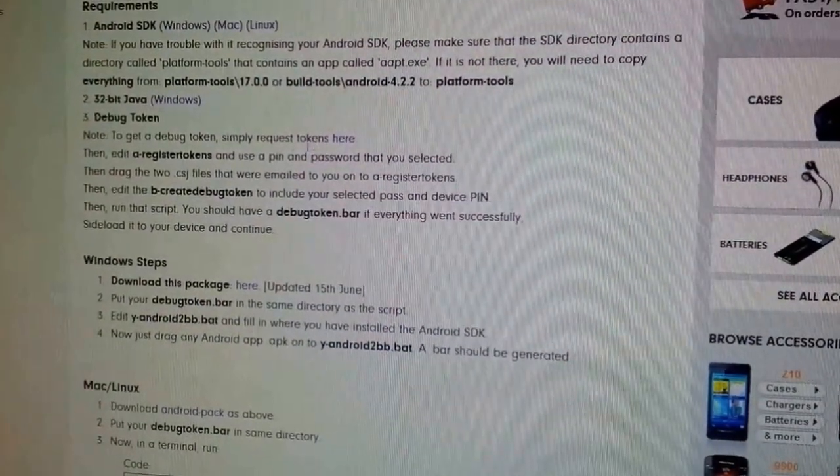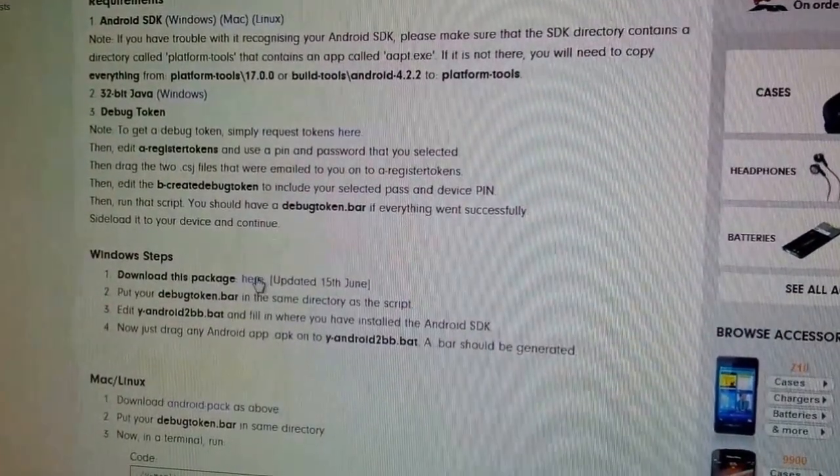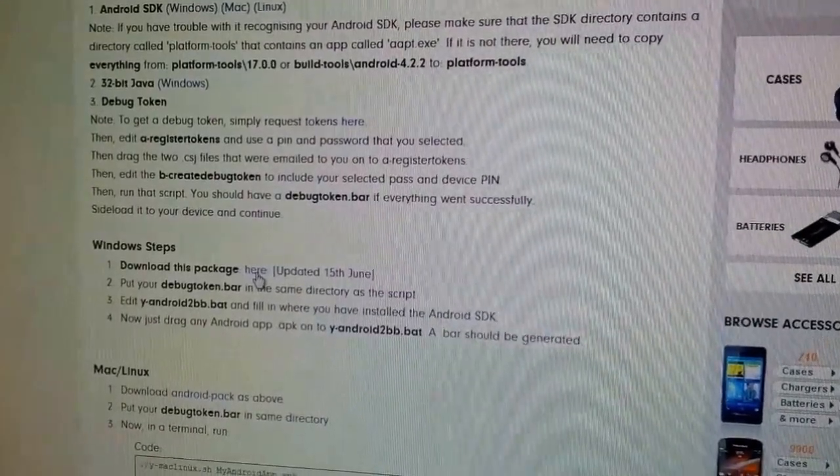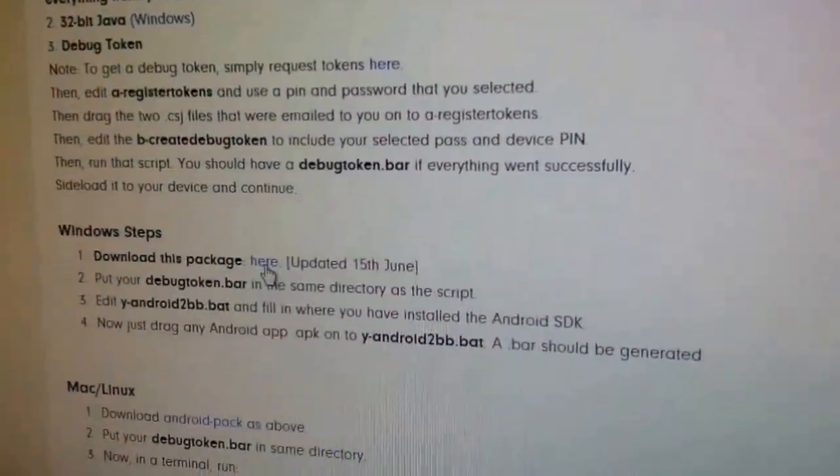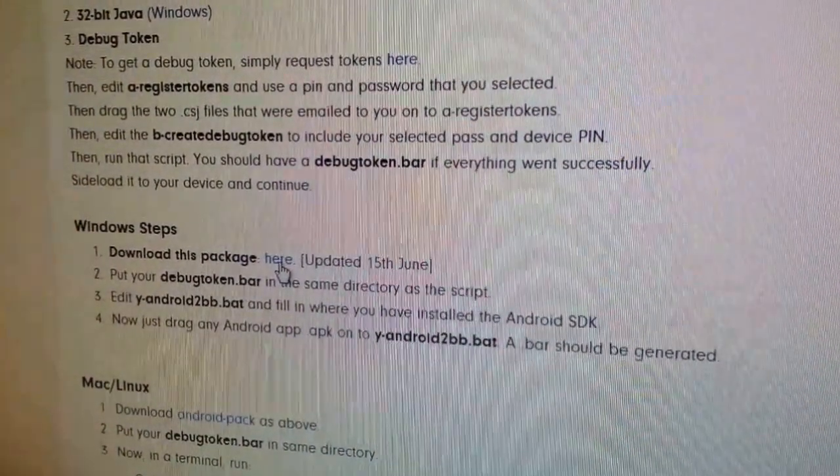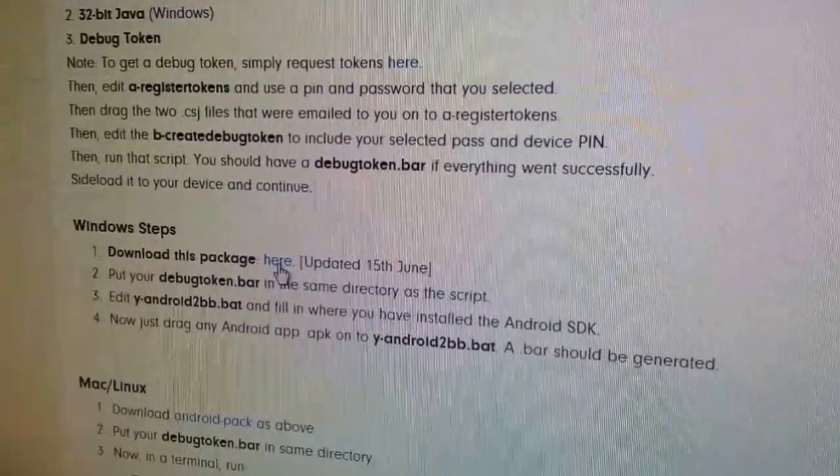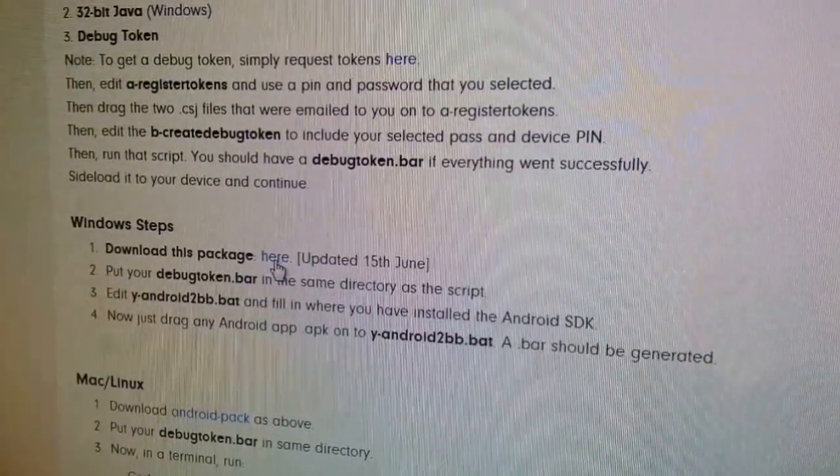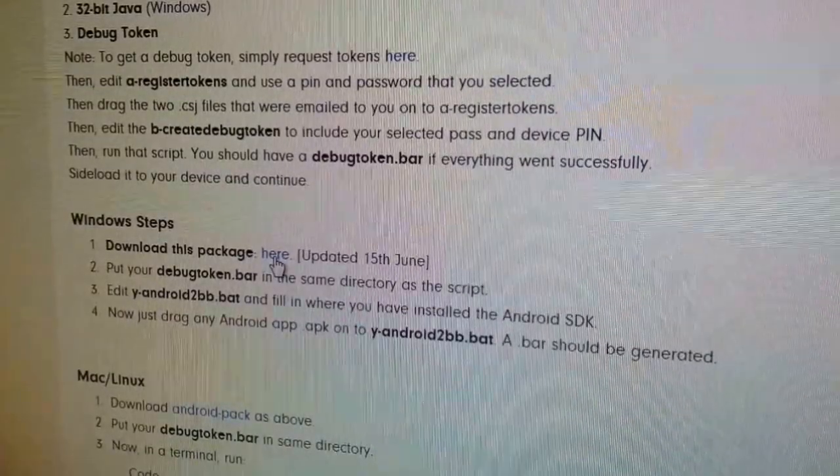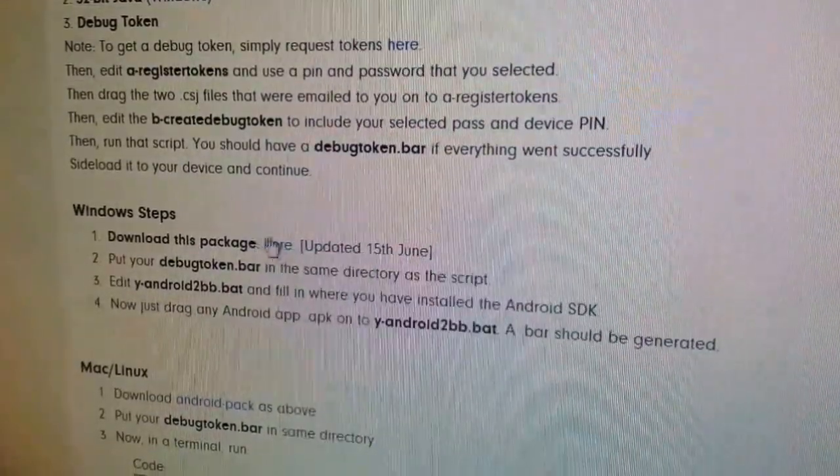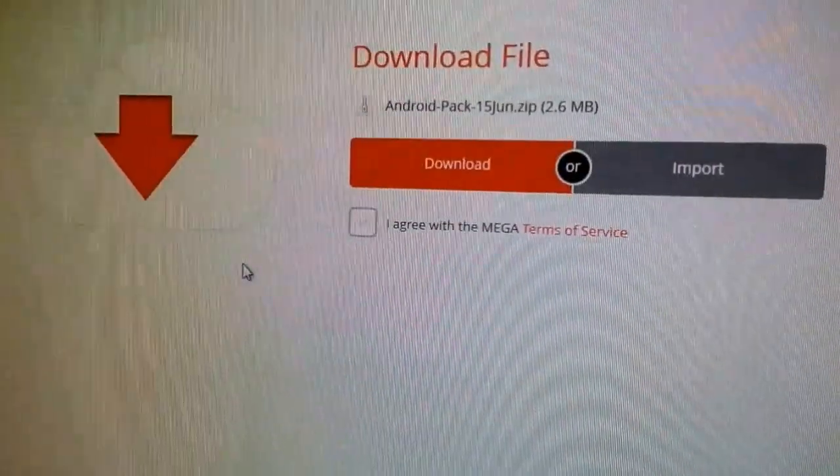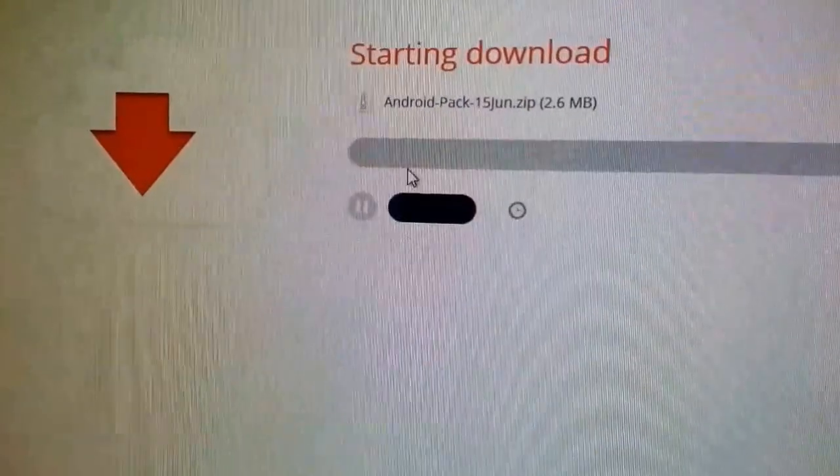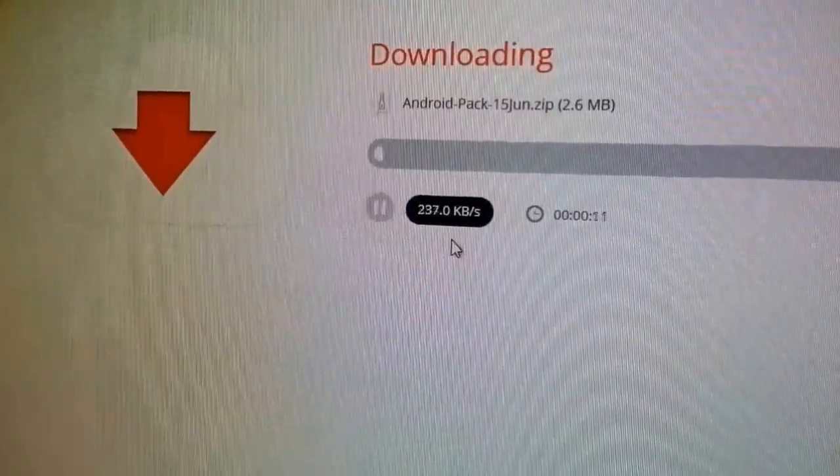According to the forum, we're just going to download this package, which was updated today June 15th. I had previously worked with the older version, so I'm going to try to figure this one out. Download, take about a minute there.